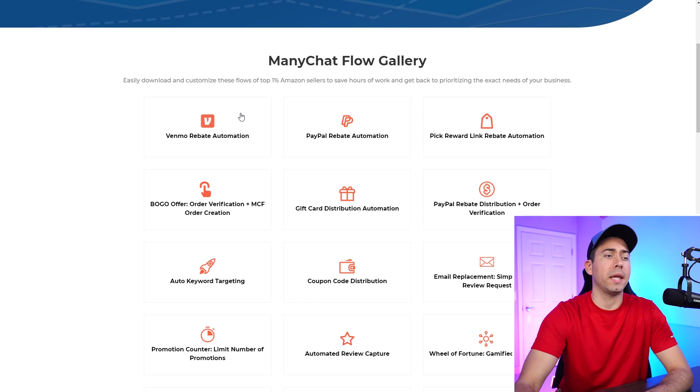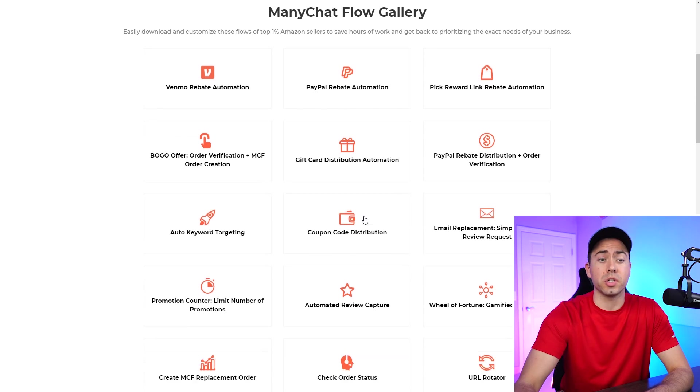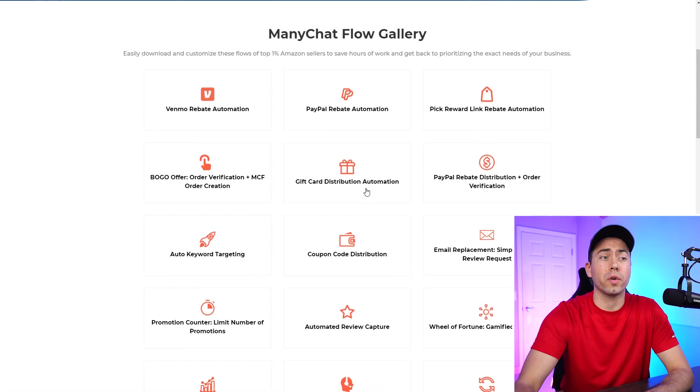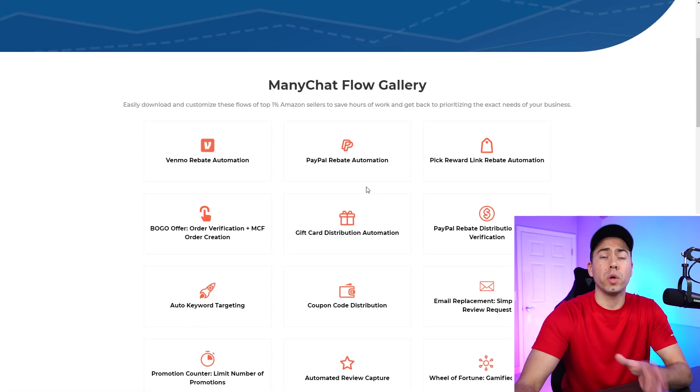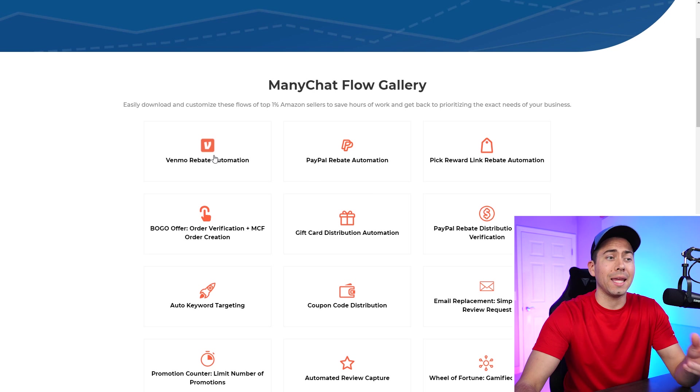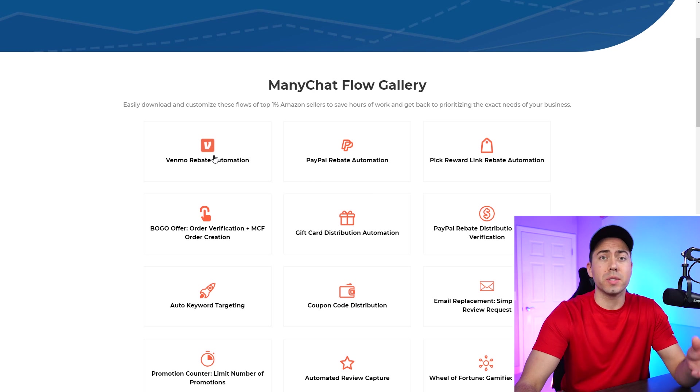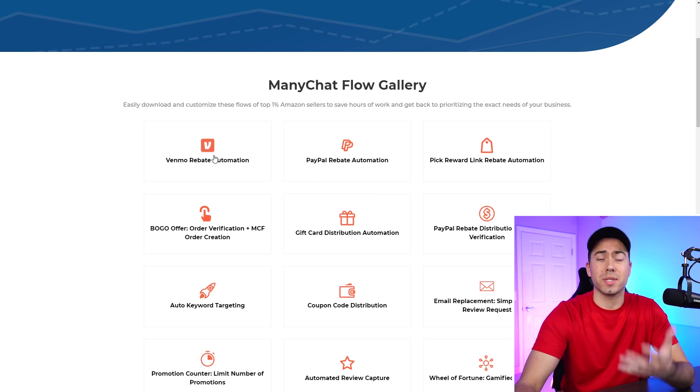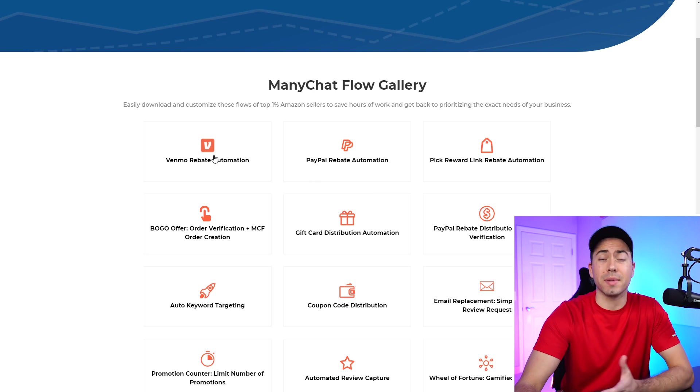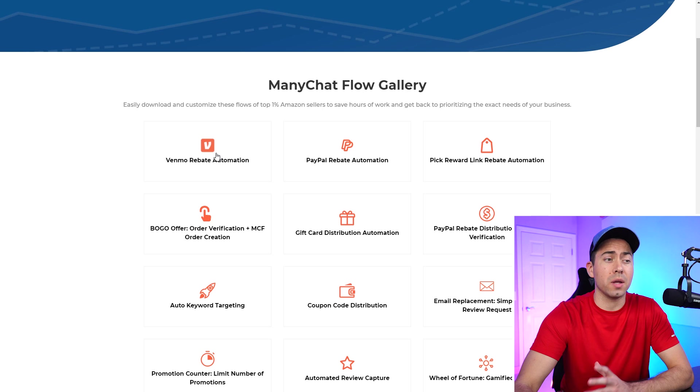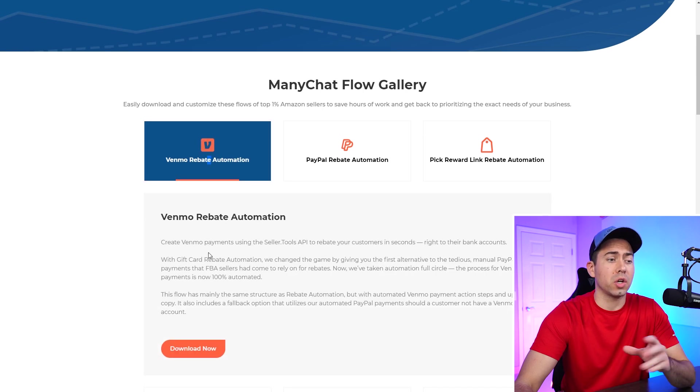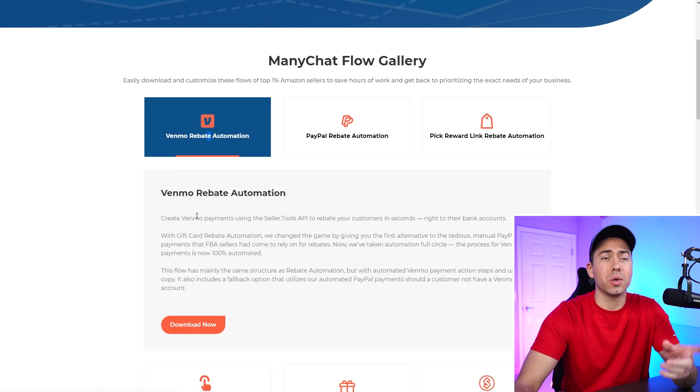Yep, and here's all of the different ManyChat flows that you can download for free. Now we would recommend getting these flows because that's going to install the actual Seller Tools app inside your ManyChat account. So you're going to want to click on this to go ahead and download and add to your ManyChat account.